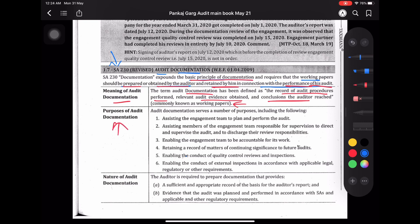Purposes of audit documentation — हम लोग क्यों अपने audit procedures को, conclusions को, evidence को document करते हैं? Audit documentation serves a number of purposes, including assisting the engagement team to plan and perform the audit. अगर हमारे past documented audit working papers हैं, तो उसकी help से हम लोग plan और perform कर सकते हैं audit. Like पिछले साल का working papers refer करने से बहुत सारे action steps मिलते हैं to plan and perform audit effectively. It also assists the member of engagement team responsible for supervision to direct and supervise the audit and to discharge their review responsibility.